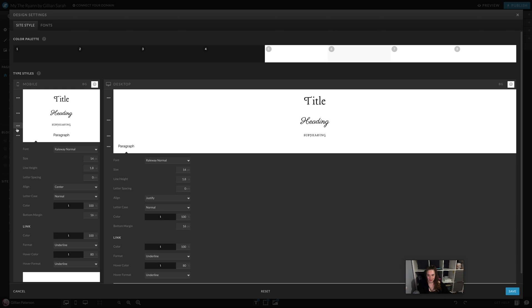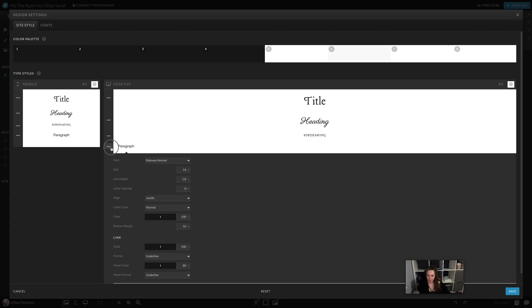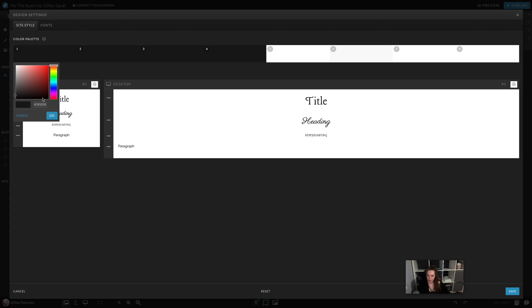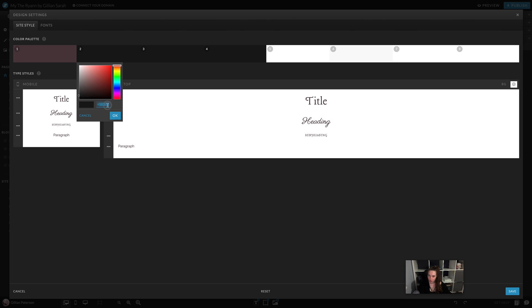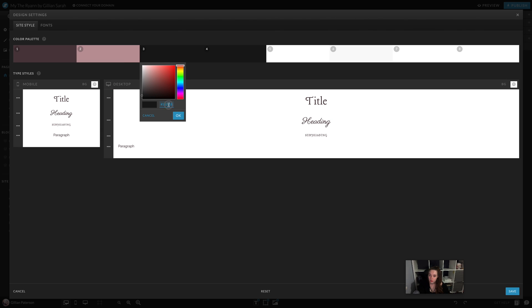Now I'm going to add in my colors. I've got these noted down as well because I don't want to be playing with this for ages. When we do this, our template is going to go a little bit haywire, but that's only because we've pulled things through and added different colors.